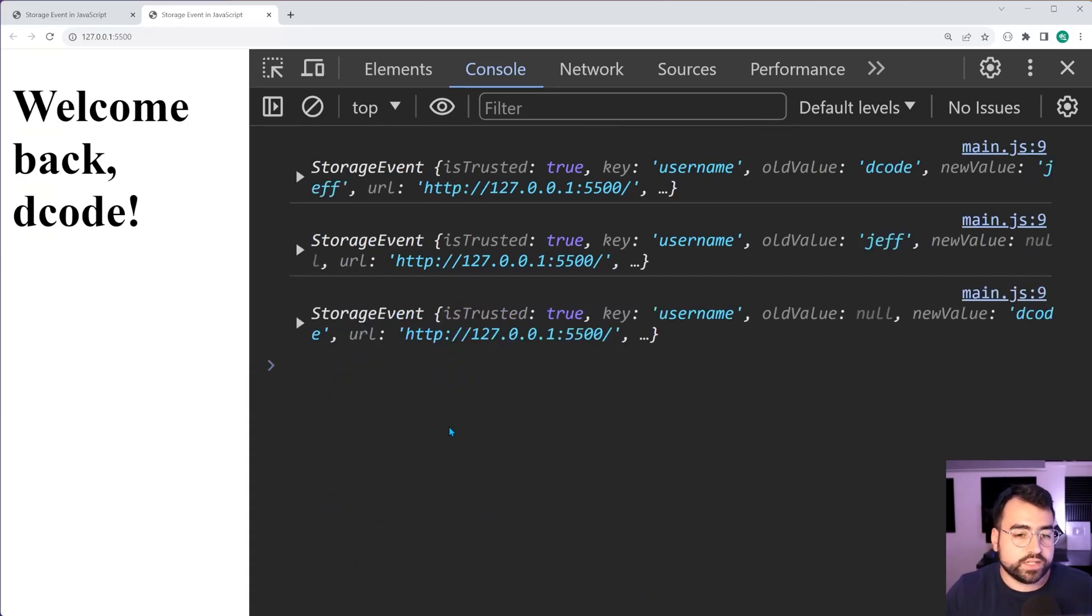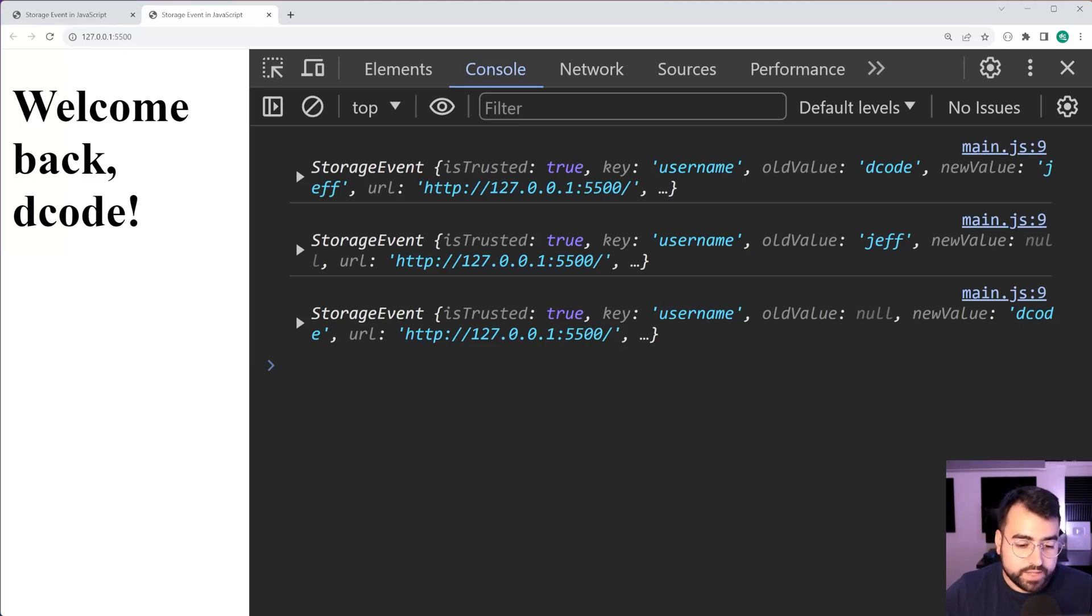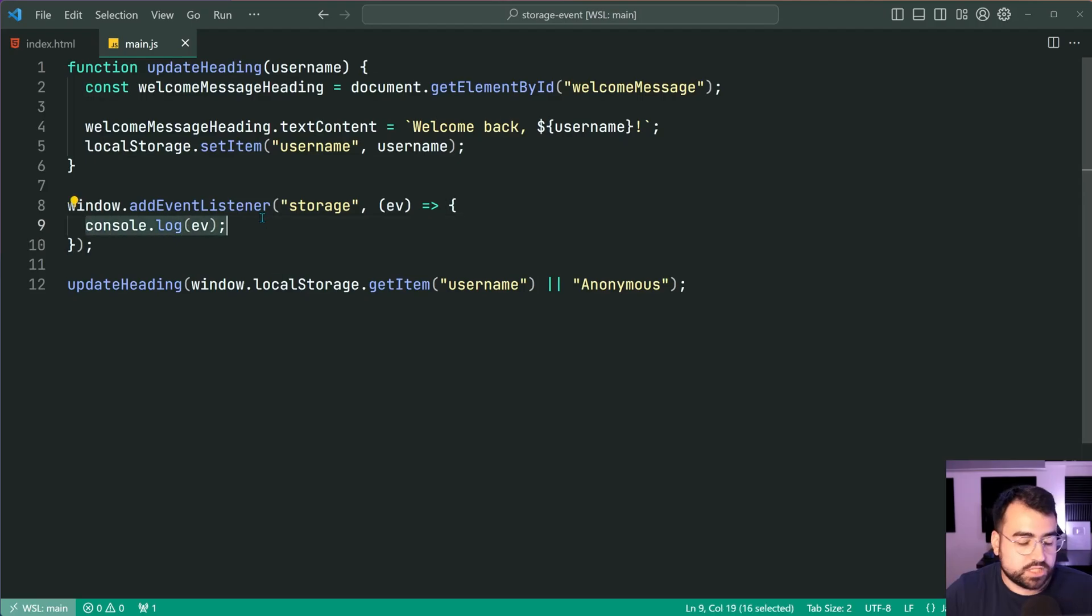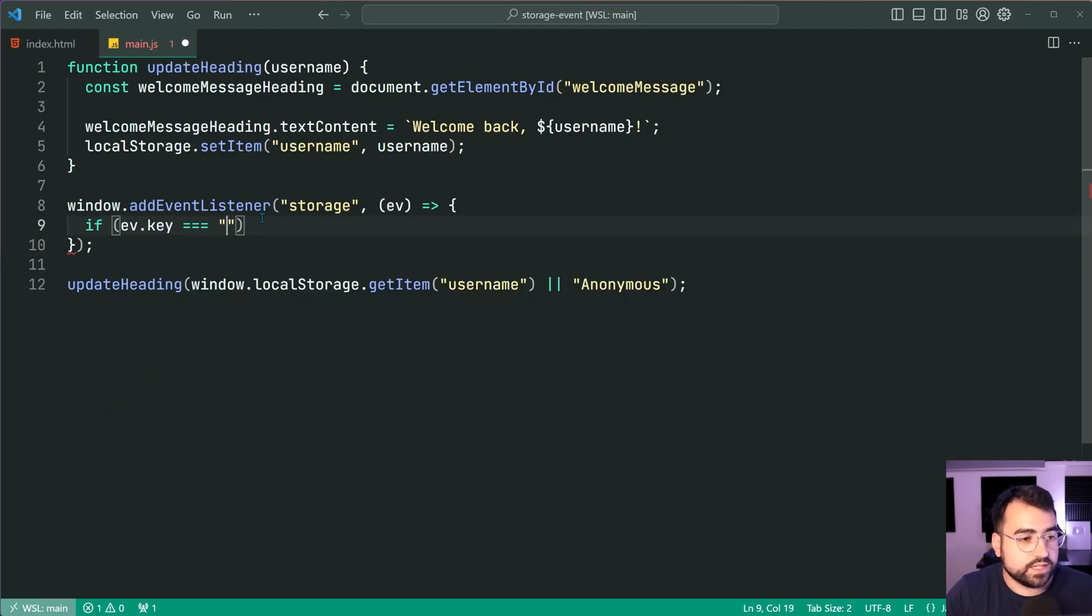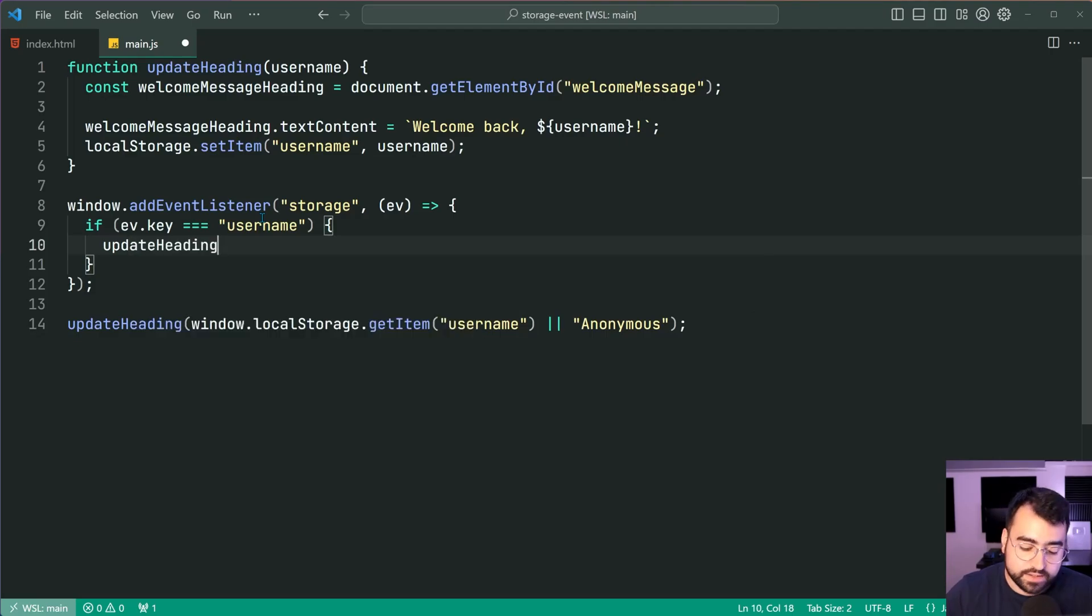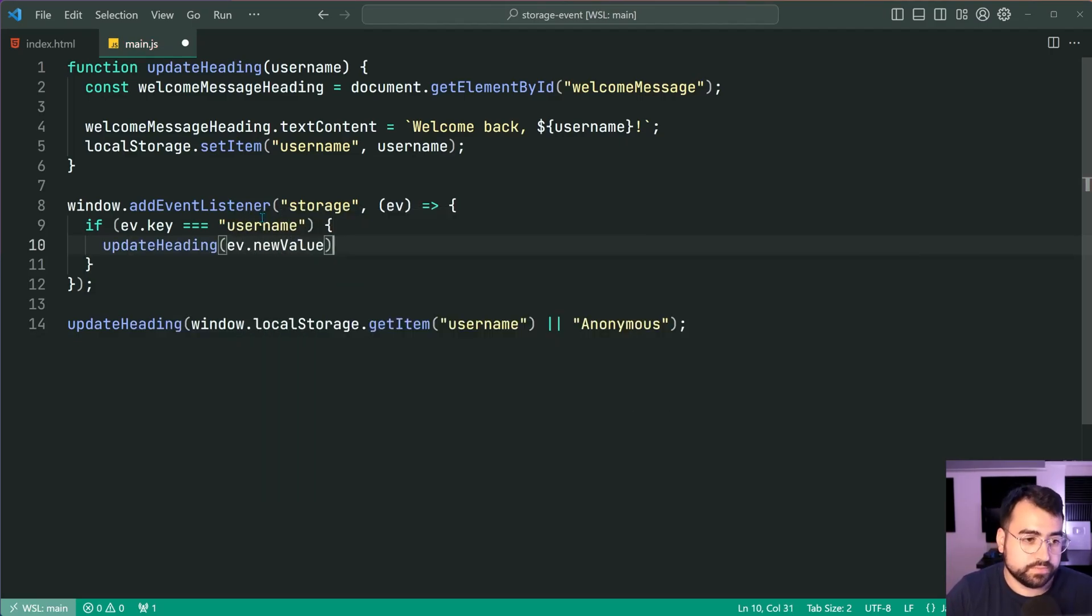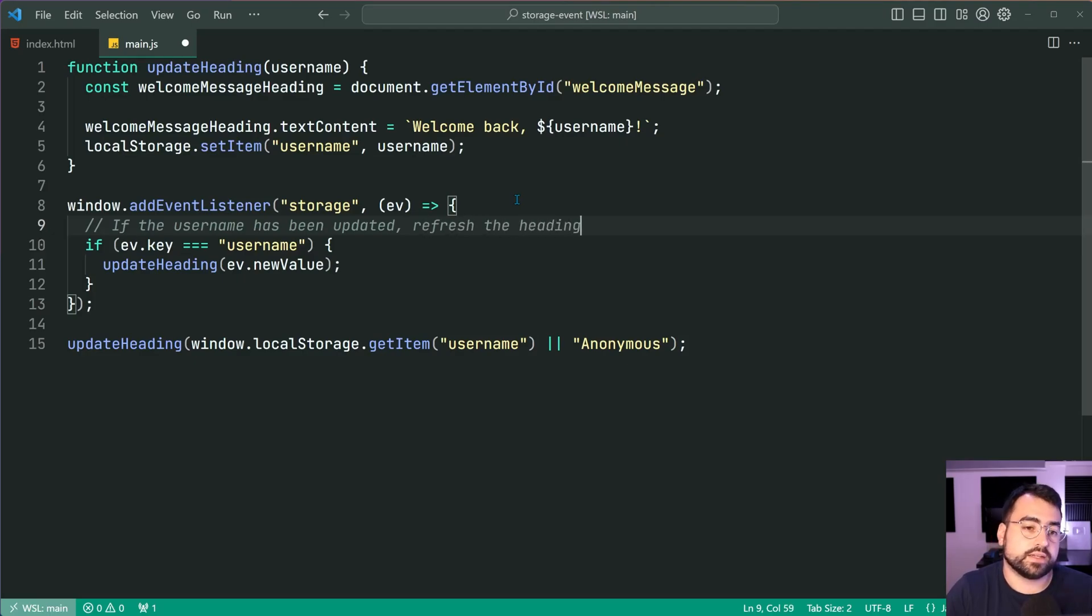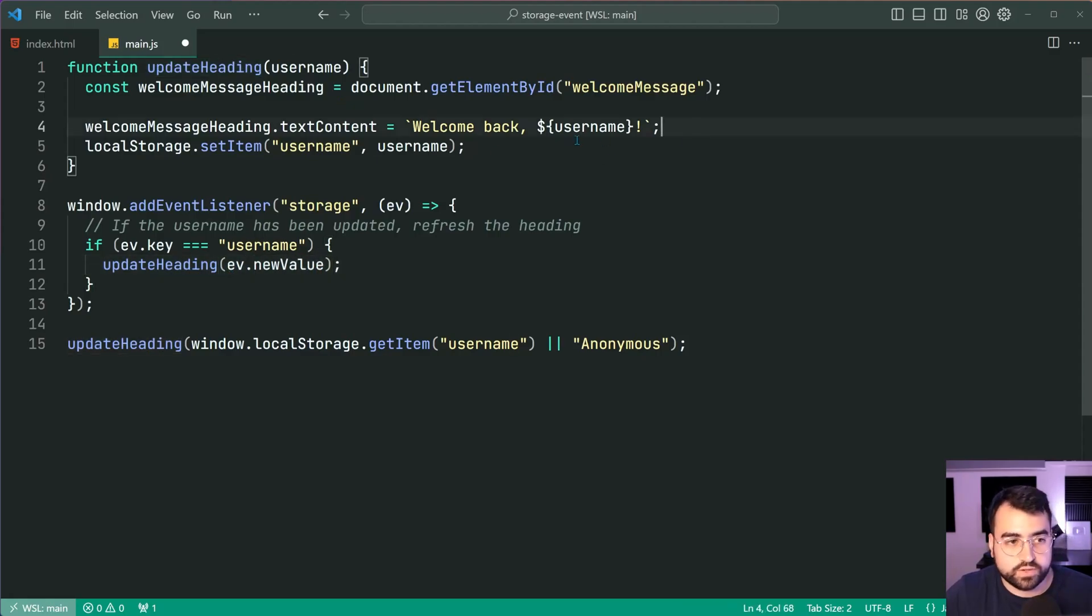How would the rest of this code look? Well, it's going to be up to you in your own situation, but let's finish off what I've got here. Going back inside VS Code, let's just go ahead and check the key. We're going to say if events dot key is equal to username, then we're going to do something. We're going to say update heading and provide ev dot new value. If the username has been updated, refresh the heading. Fantastic. So we update the heading. We call the same function again and it's going to of course provide that new text content. Save this.